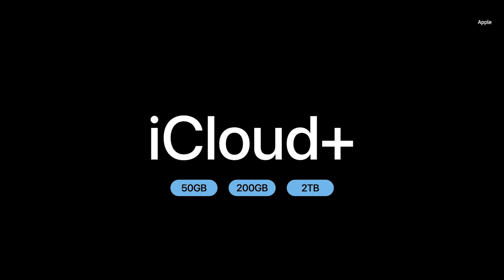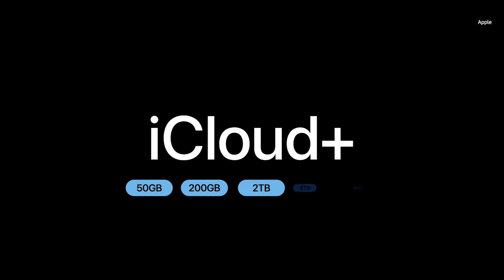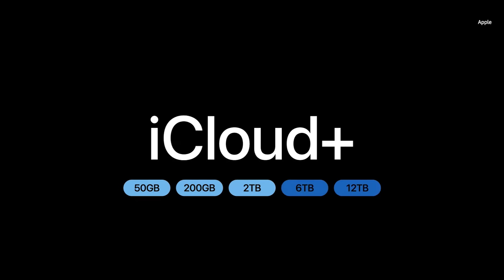And starting next week, iCloud Plus is adding two new plans, 6 and 12 terabytes.